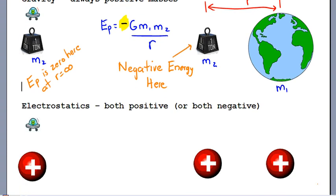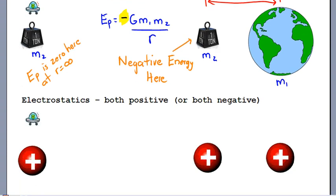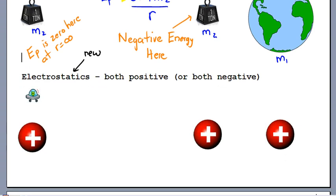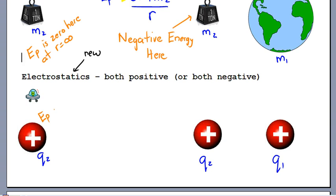Now let's look at how electrostatics is similar and different. For electric potential energy, there's a catch: you could have two positive charges, two negatives, or a mix. One charge is Q1, like the earth, and the other Q2 can be moved around. If you get infinitely far away, the potential energy is still zero there — at r equals infinity.